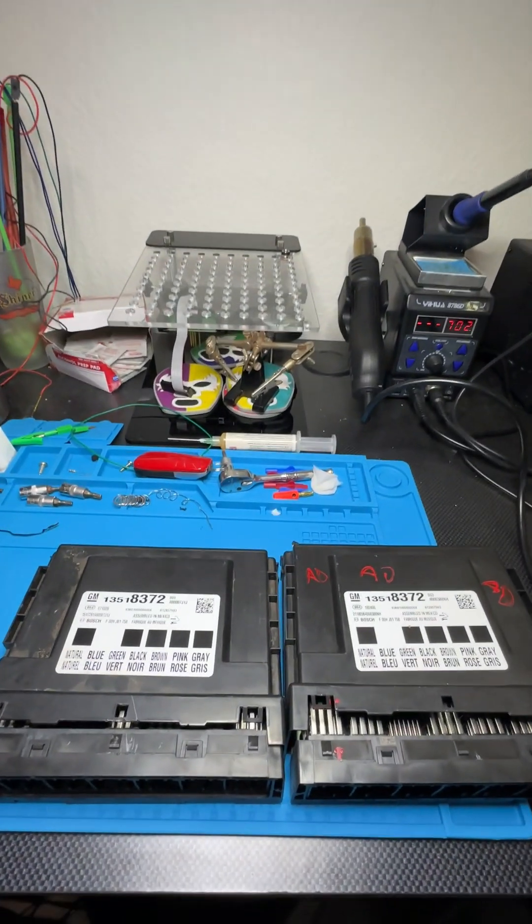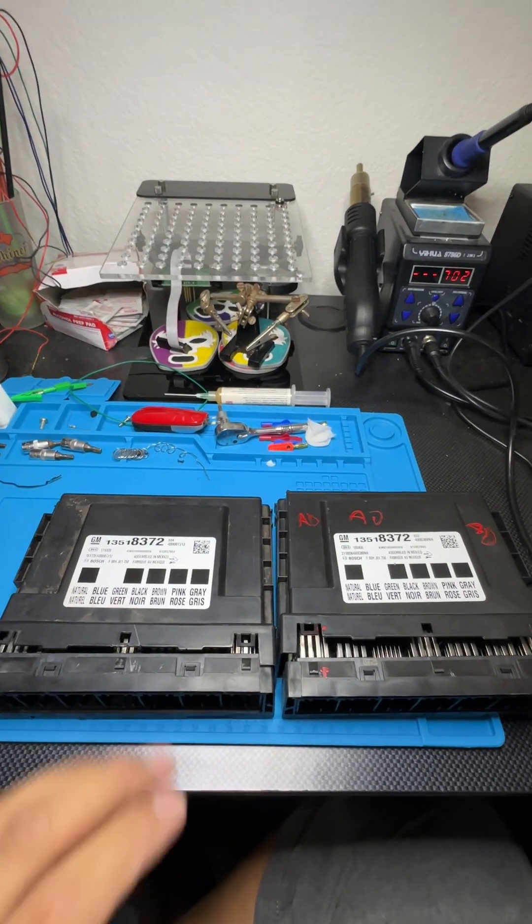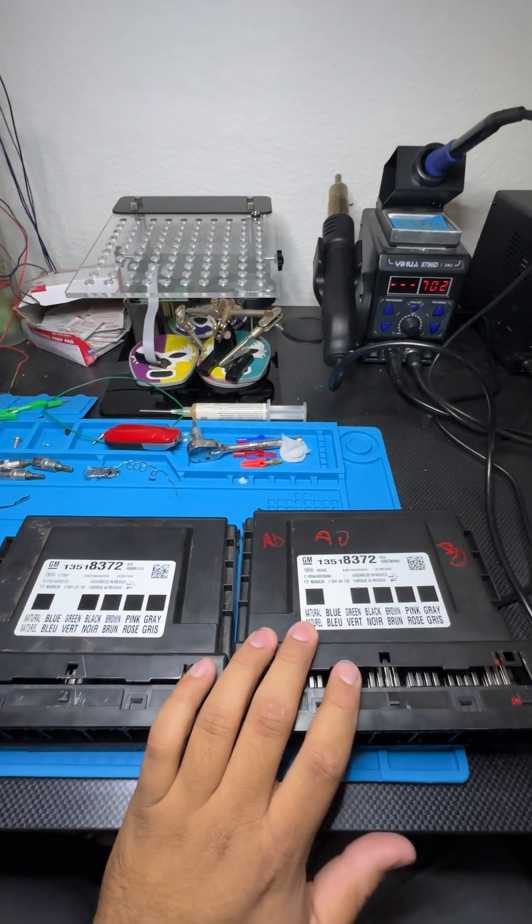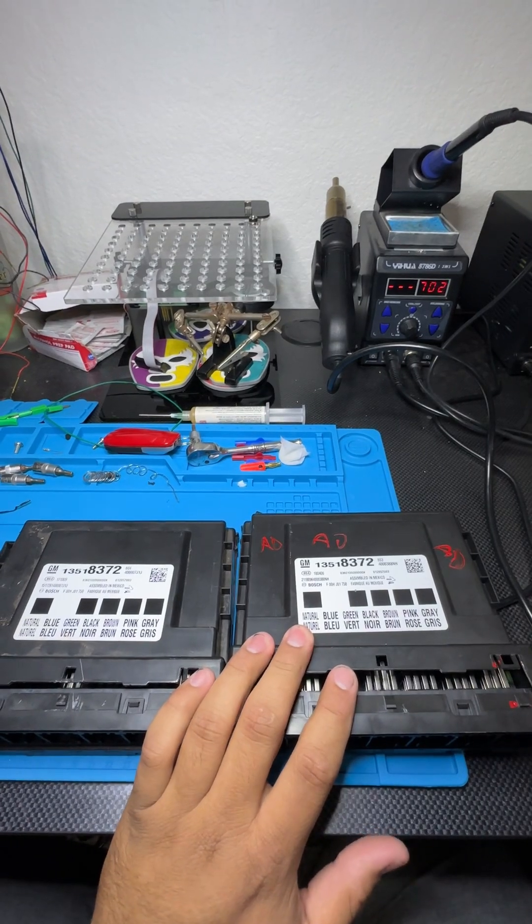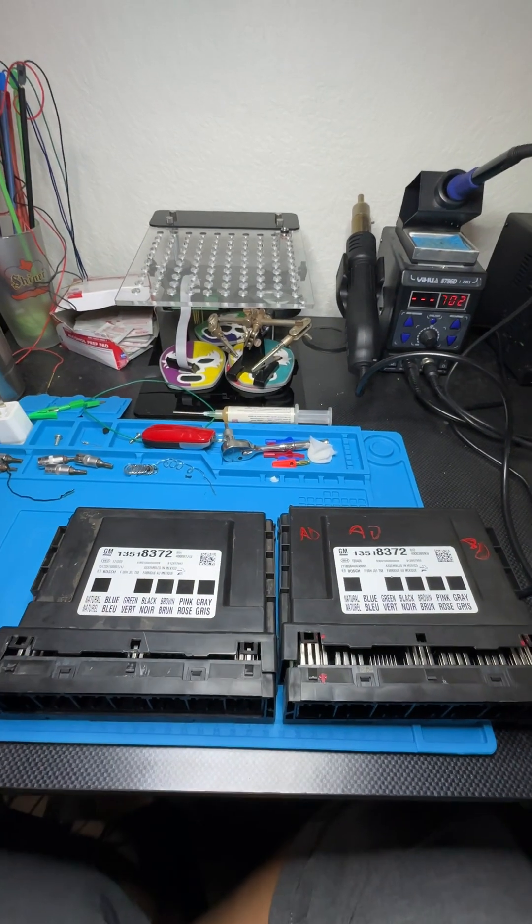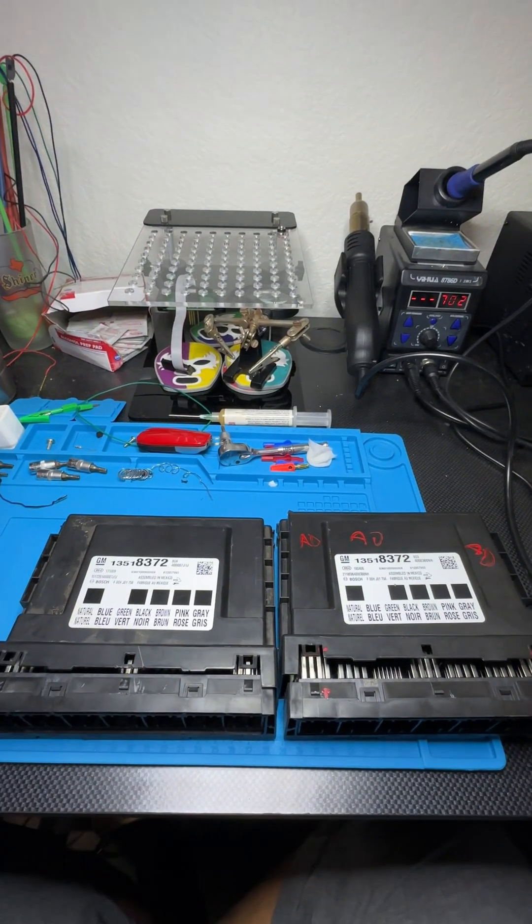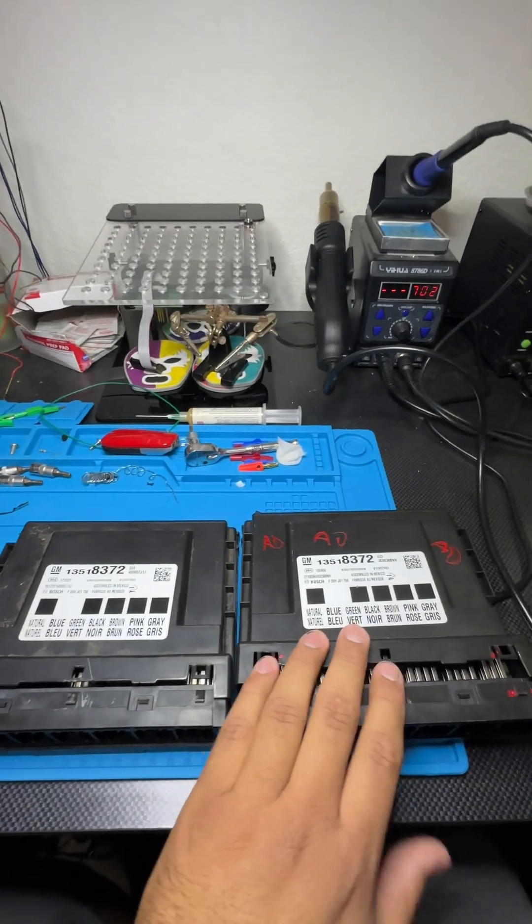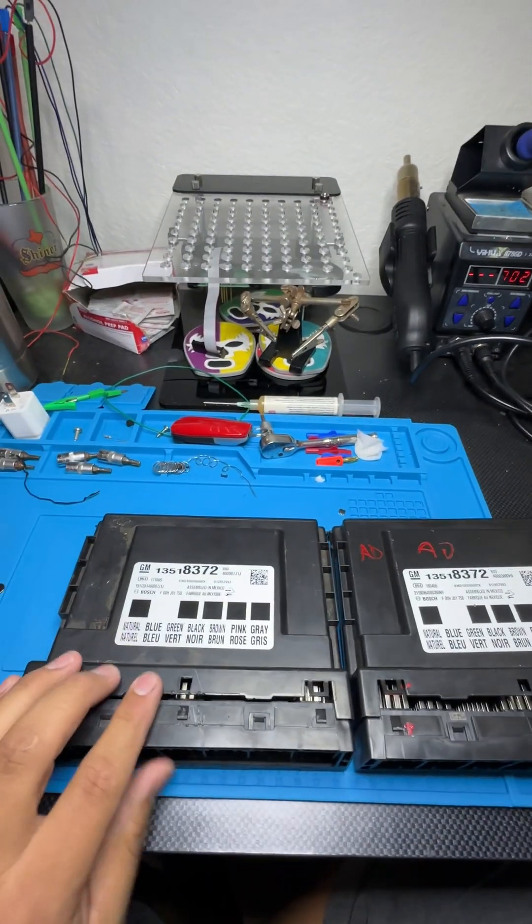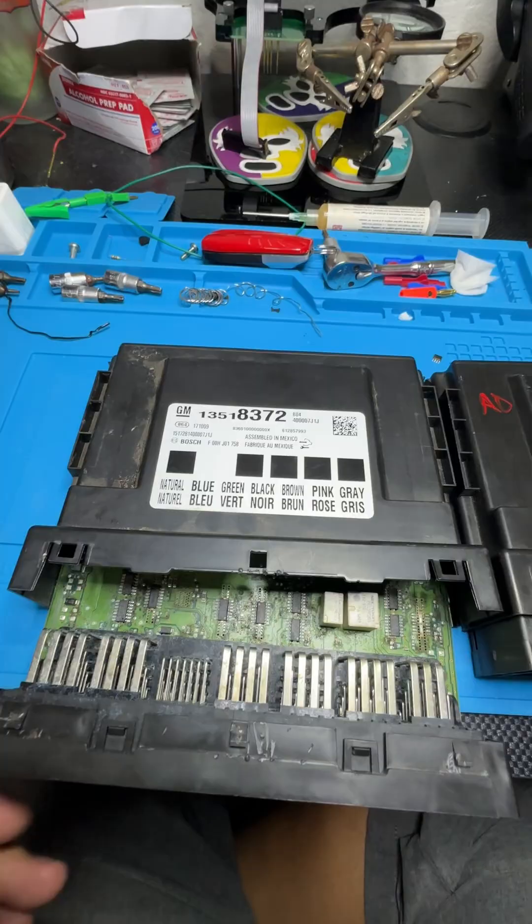All right guys, welcome back to the channel and to another cloning procedure. Today we're cloning this BCM that came out of a Chevrolet Malibu. I believe I'm not exactly sure what year, but we got the new or used replacement right here. This is the original one.